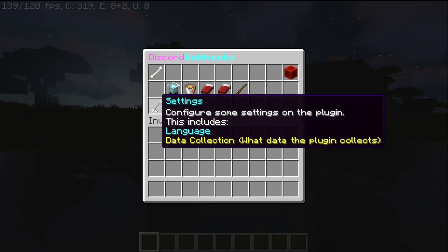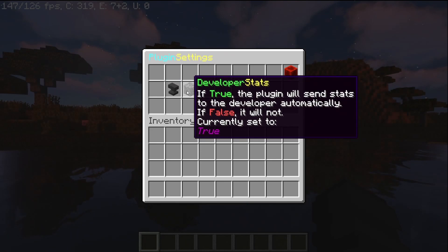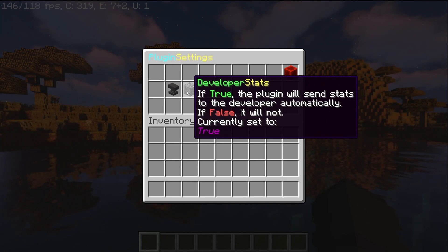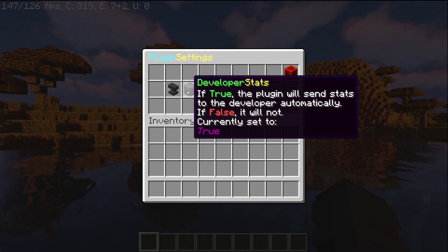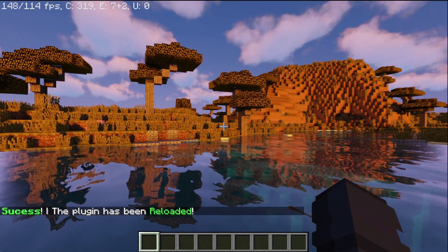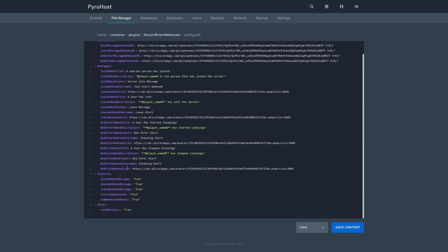There's one more option in this GUI and that's the Settings panel. In here, you can change the language — currently only English is available but more will be added soon. The last option is the developer stats. If this is set to true, I will receive some information about your server to help monitor my plugin — any errors will be sent to me along with a few other things. Nothing personal is collected and you can turn it off if you want. You can also edit the config.yml directly, and use /discordwebhooks reload to reload it. The config.yml is separated into the language section, webhook URL section, messages/embed section, and features — true means on, false means off — including the send dev stats feature.